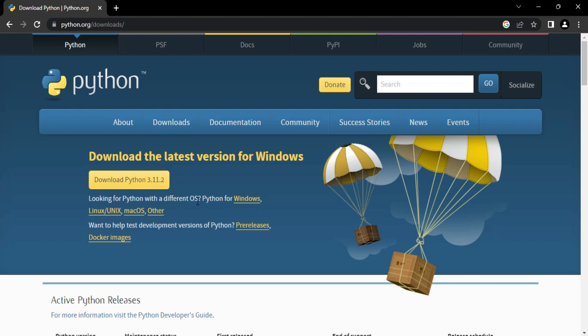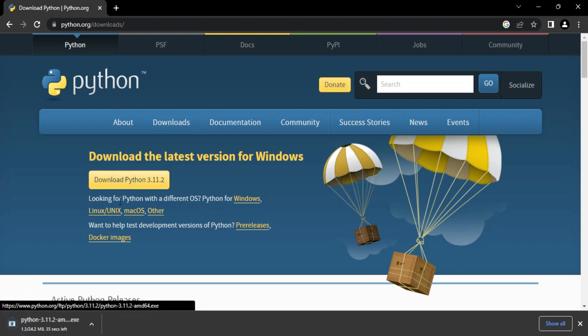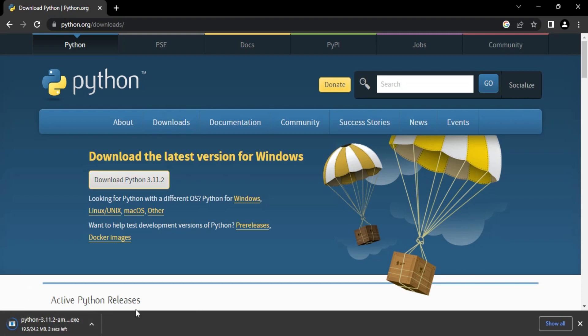Now you can see my download has been started and it's done. So now for installing Python I am going to click on this exe.